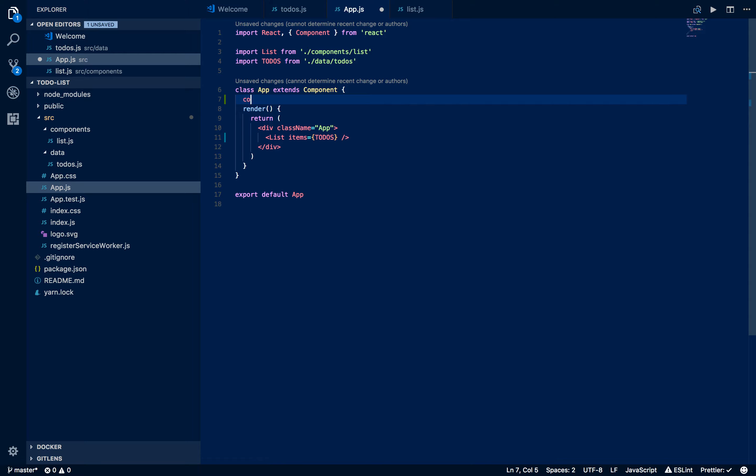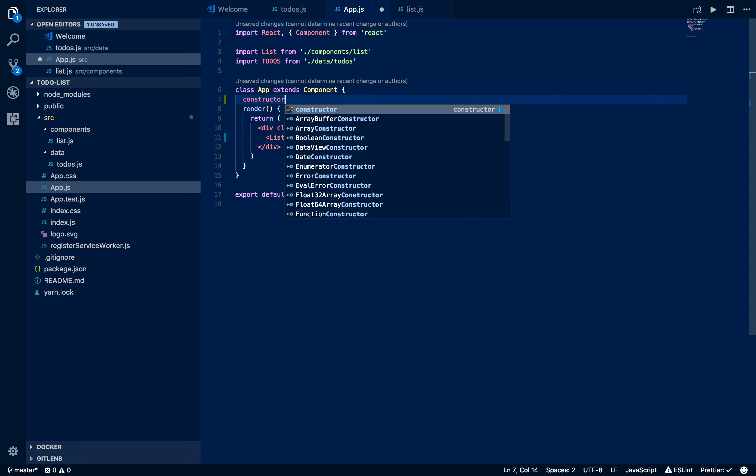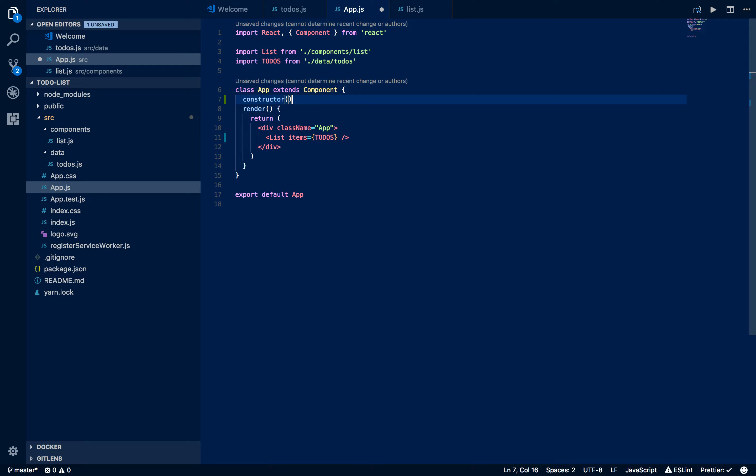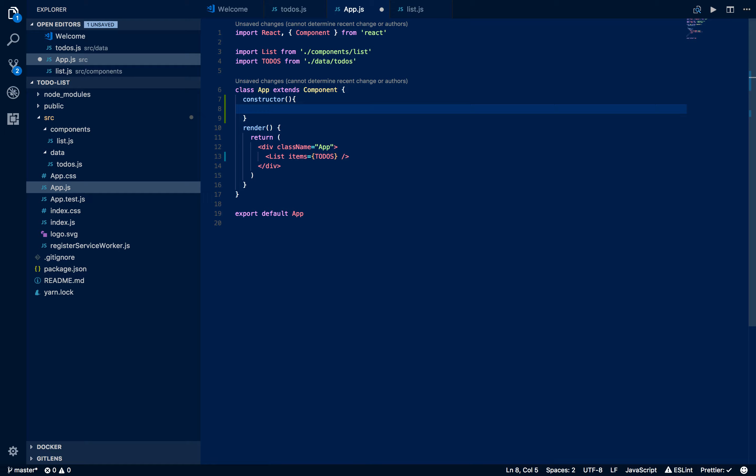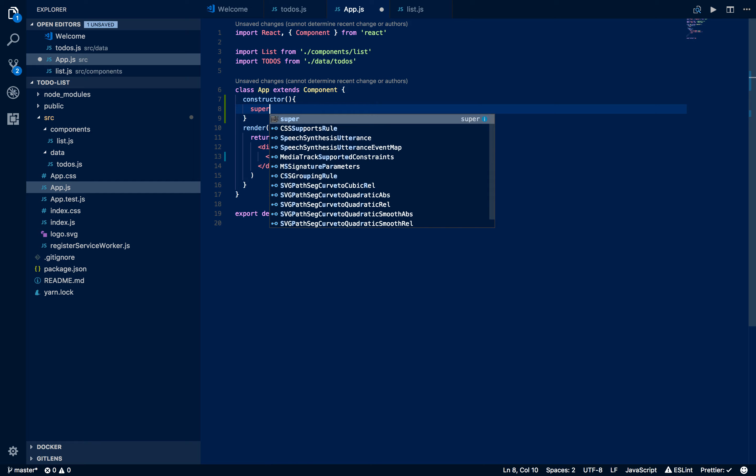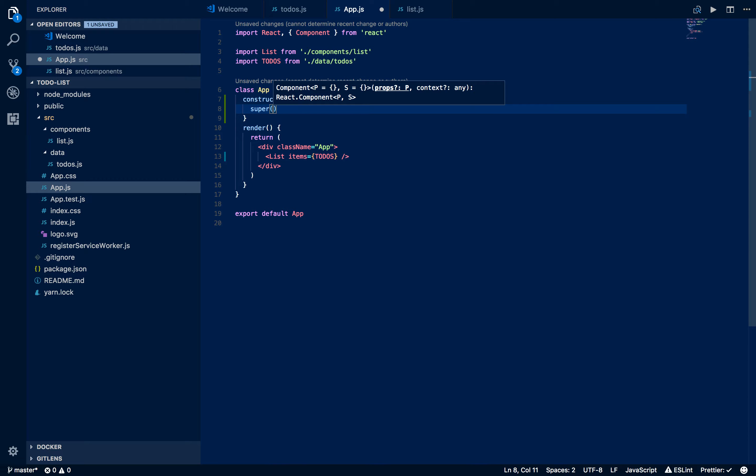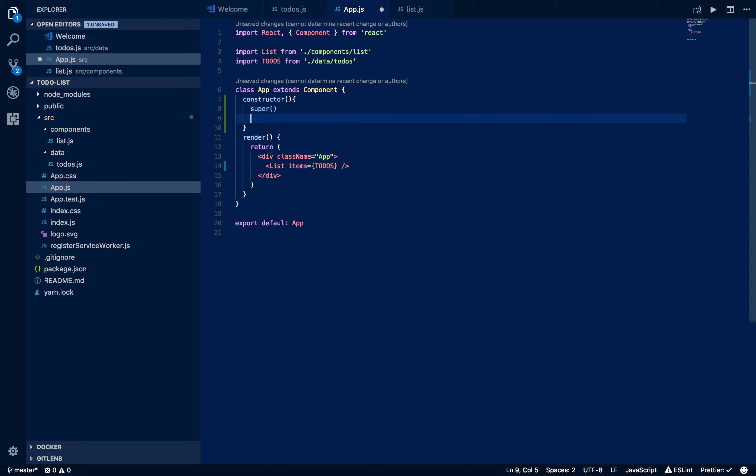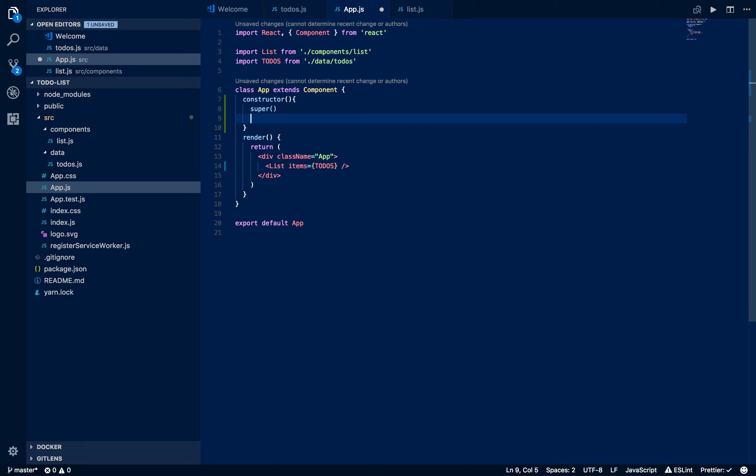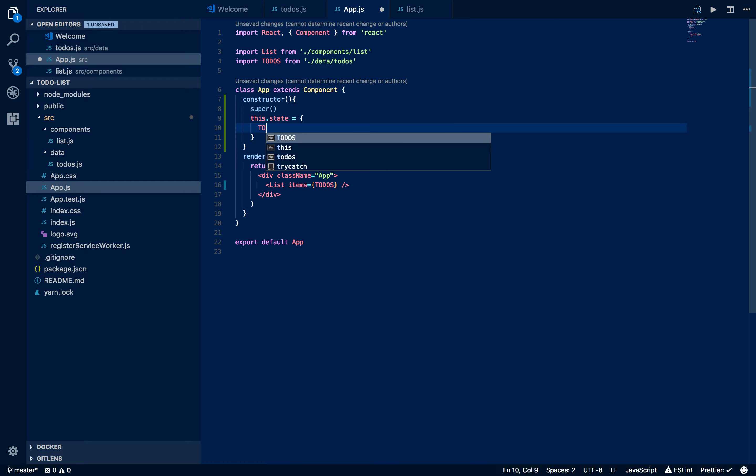We're going to make a constructor. That constructor takes a number of variables, but we're not going to worry about them for right now. We're going to invoke super just so that we inherit all the things from component from its base class.